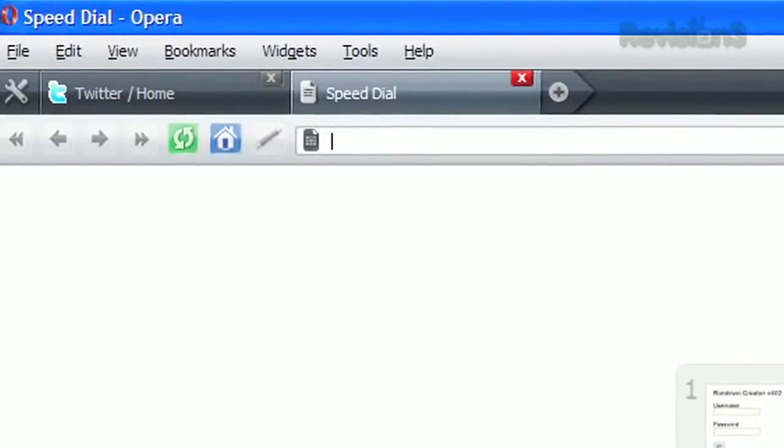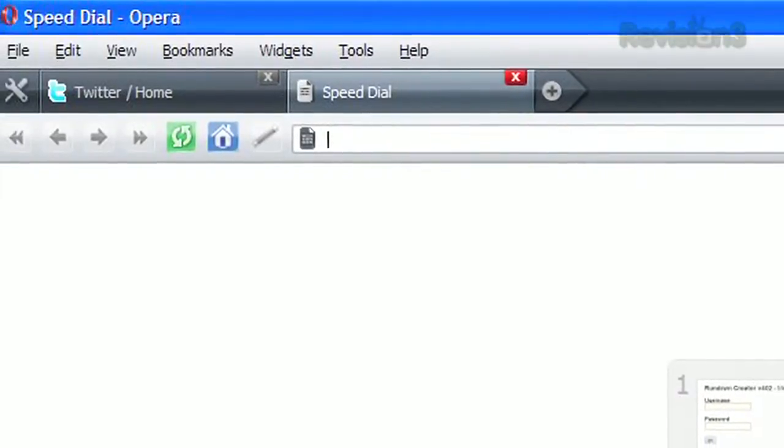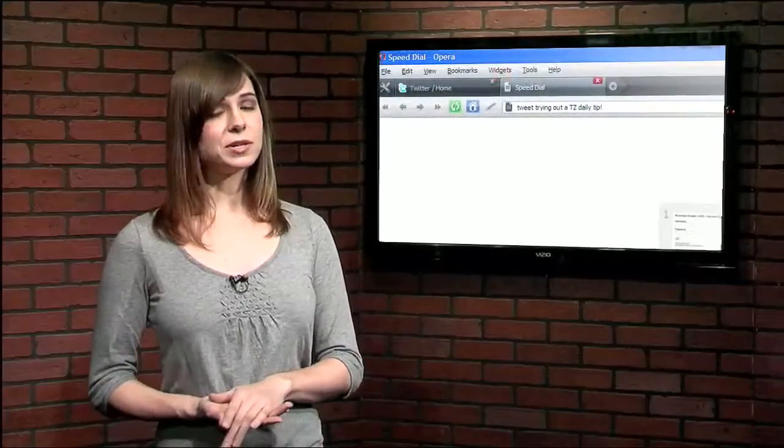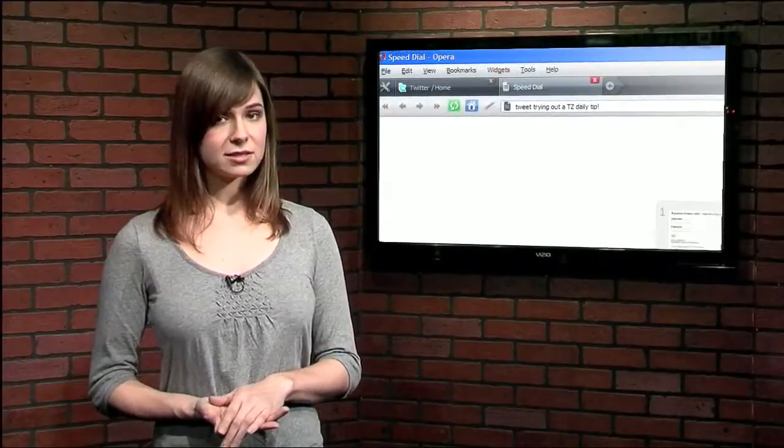Now you can open a blank page and enter your tweet in the address bar. For example, Tweet using Opera to submit my tweets.